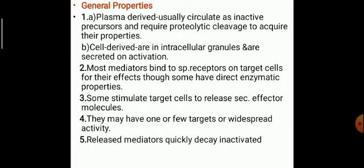The general properties of these chemical mediators: first, plasma-derived mediators usually circulate in an inactive precursor form in the plasma. Whatever plasma-derived chemical mediators exist, they are circulating inactive in the plasma and require proteolytic cleavage to acquire their properties. The cell-derived ones are stored in intracellular granules and are secreted on activation. Most mediators bind to specific receptors on target cells for their effects, though some have direct enzymatic properties. Some stimulate target cells to release effector molecules.